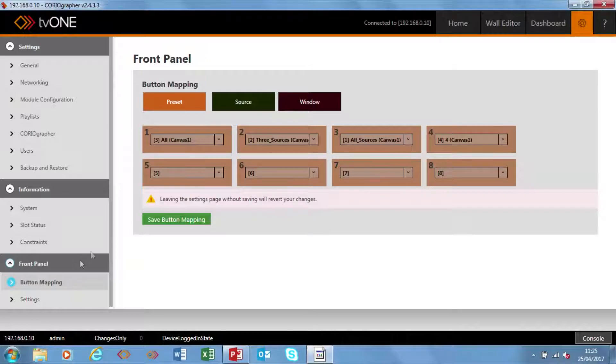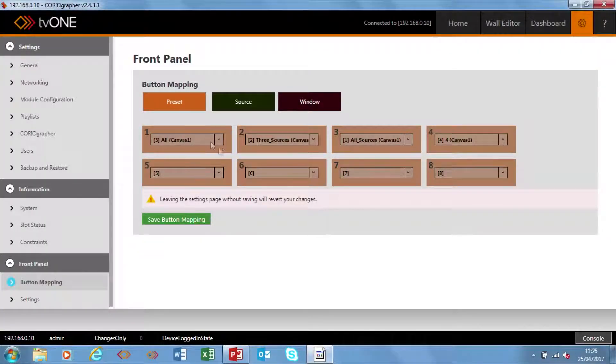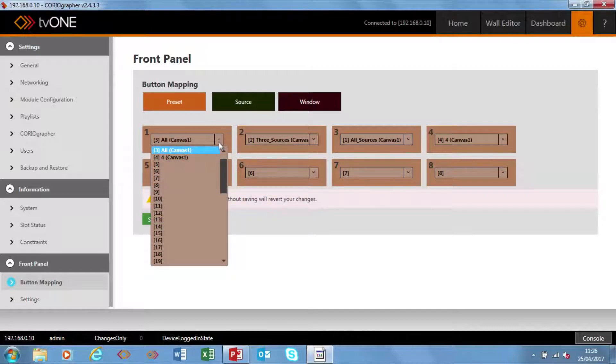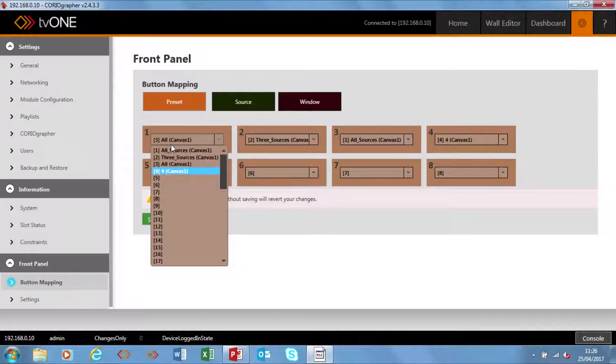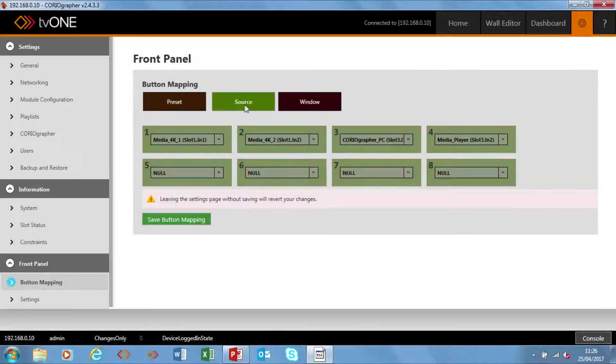Before I show you on the front panel, I just want to show you how we might set it up. If I go into Settings and to Button Mapping — this is a new menu where I can map presets, map sources, or map windows onto buttons. At the moment you can see I have the presets mapped as I had them earlier, but I can reorder these in any way. Here are my 50 presets and I can map any of those 50 onto the eight buttons on the front.